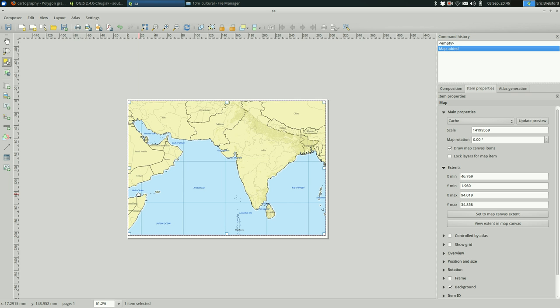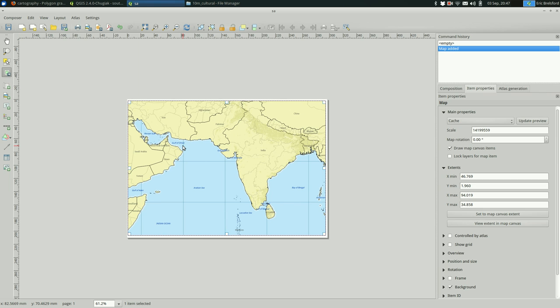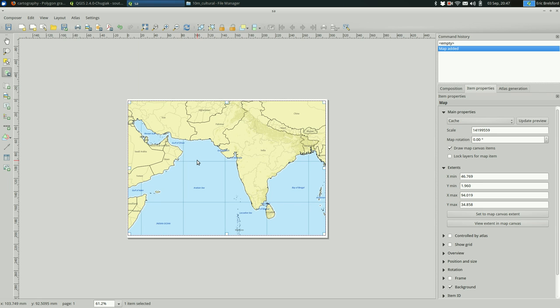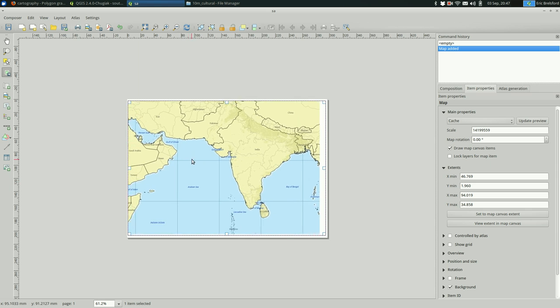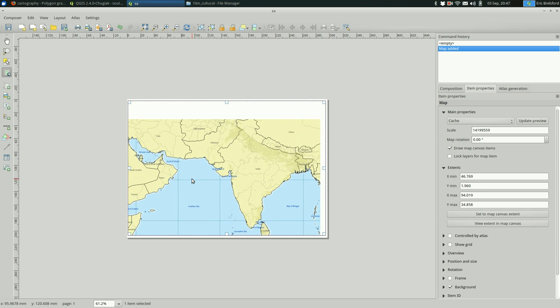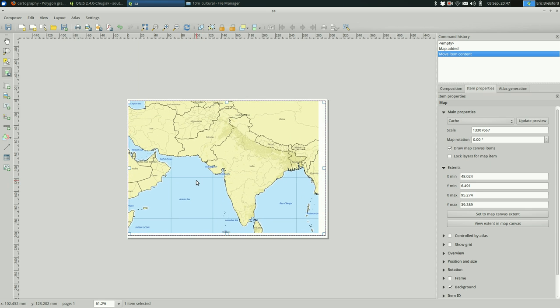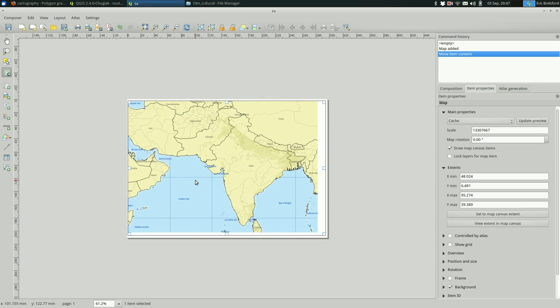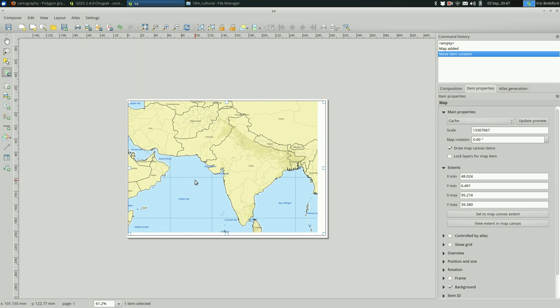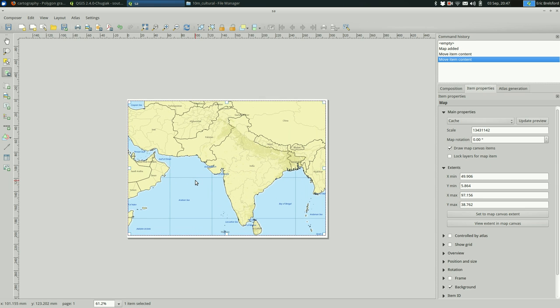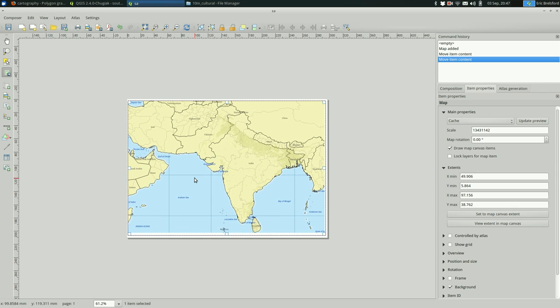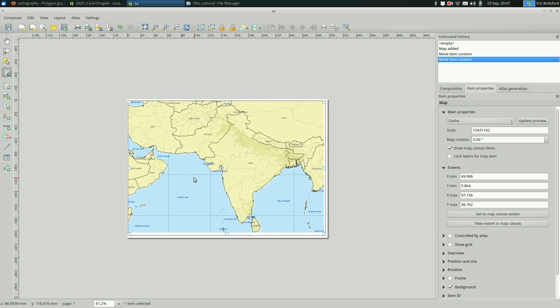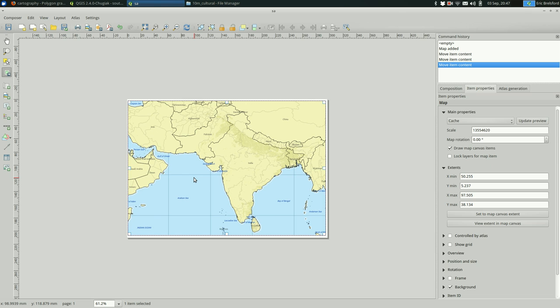It's going to give us by default the area that we were working with, and you can move item content if you click this. And this actually moves the content within the frame. It doesn't actually move the frame, it moves what's in it. So we can make this, I guess that's kind of good enough for what we're doing.